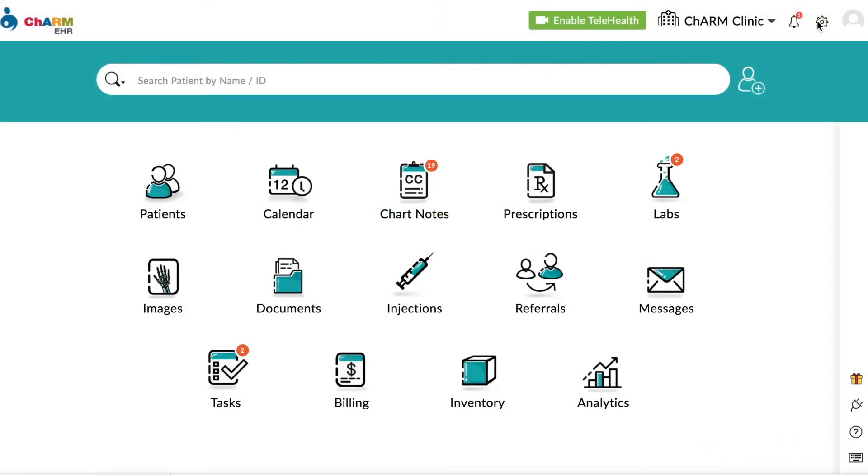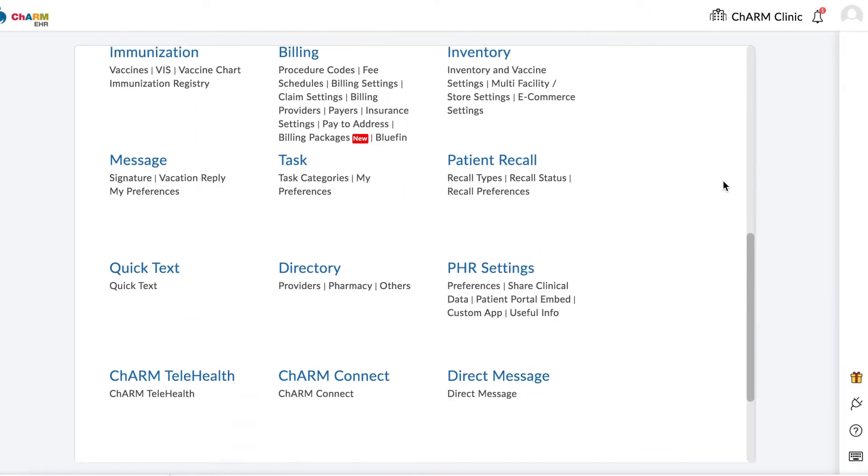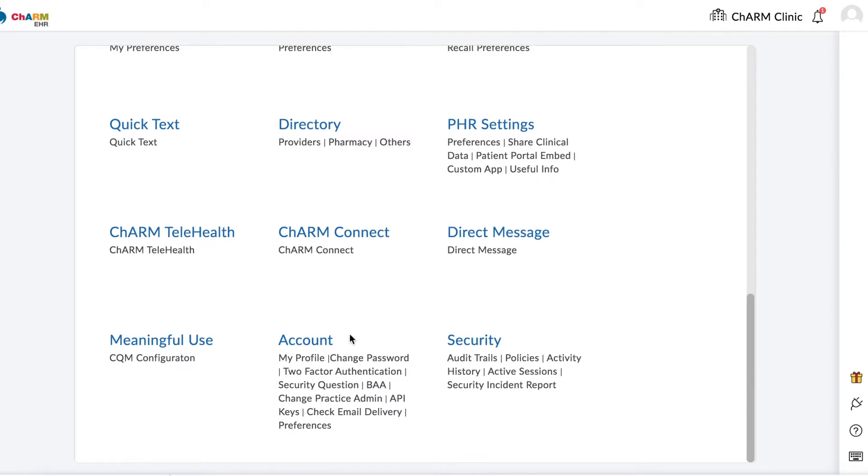Once you are logged into your account, go to Settings, Account, My Profile.